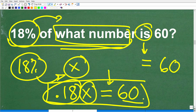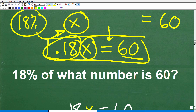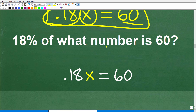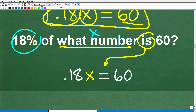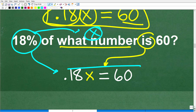I like to use algebra to solve percent problems like this — it just makes it really easy. So let's review: 18% of what number is 60? In mathematics, 'is' is the equal sign. We let variable X represent that unknown number. So 18% of any number is 0.18 times that number, giving us 0.18X = 60. Now all we have to do is solve this basic equation.